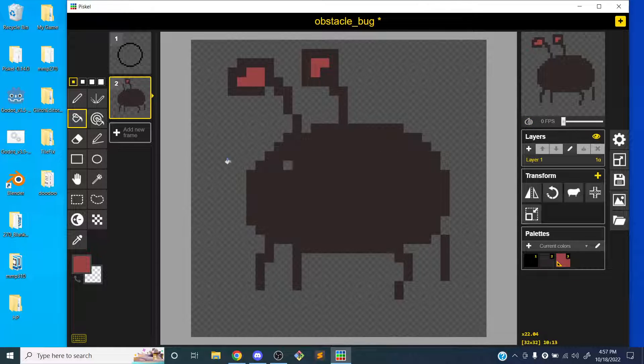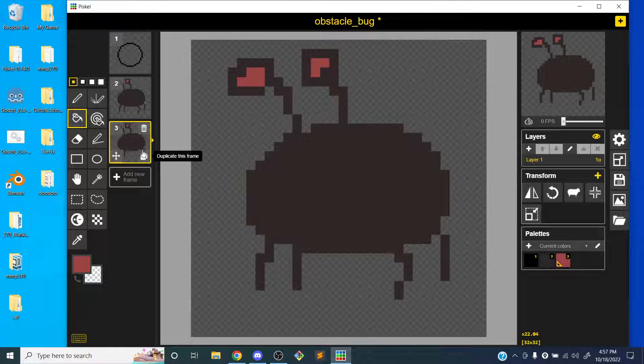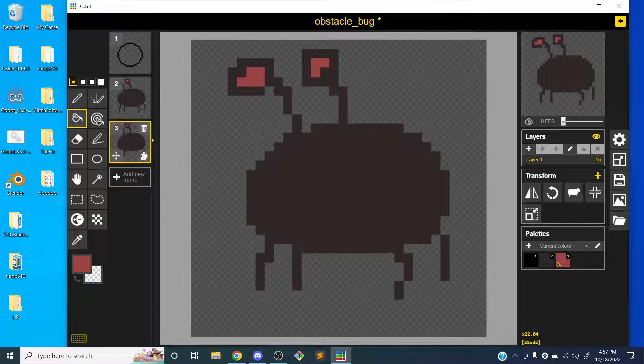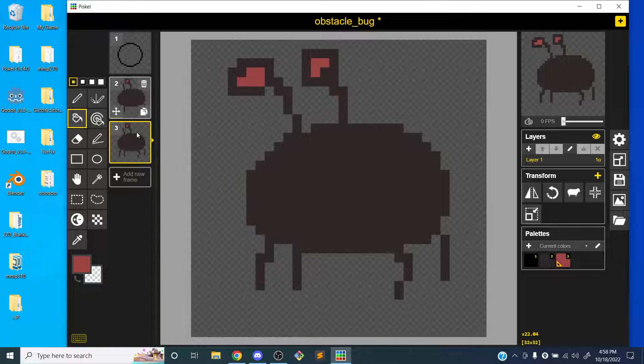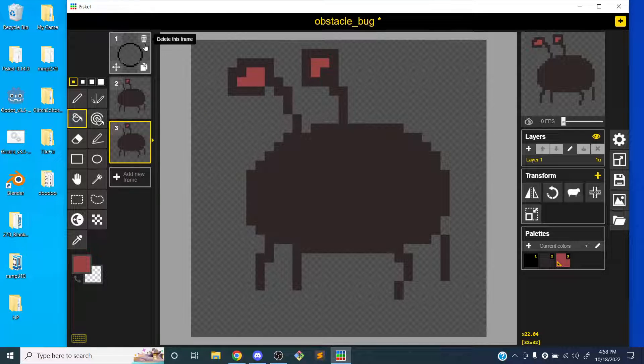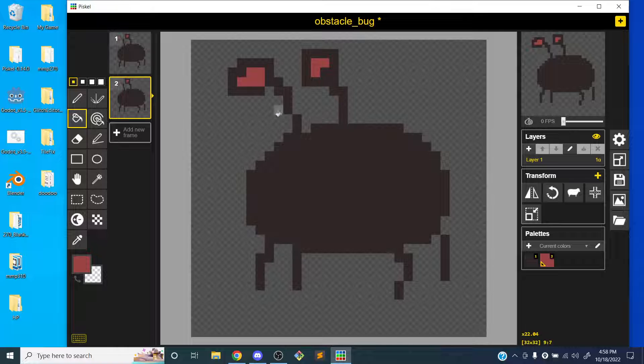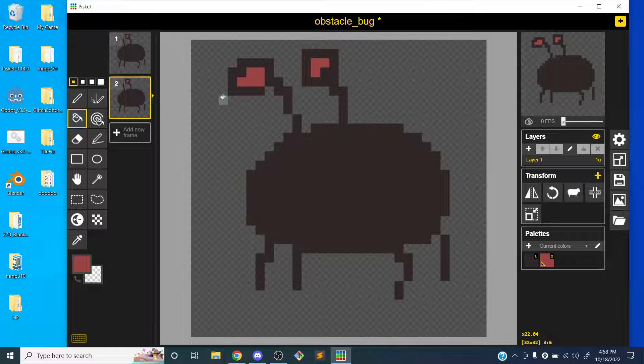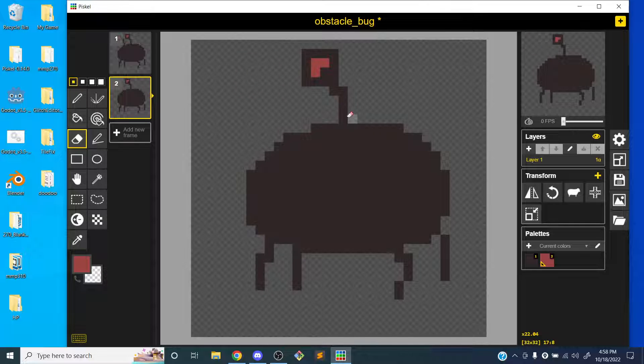So I'm going to turn off the onion skin for a second and just duplicate this. And so one animation I need to have is the idle animation. So the bug is just kind of sitting around. So I'll use a couple frames for that. Maybe I'll just move the eyes around. So I'll use my first frame. And then for my next frame, I'm going to go ahead and delete this one. So for this frame, I'll just delete the eyes. I'll erase the eyes and make them kind of look somewhere else. And that'll be pretty easy to animate for an idle animation.